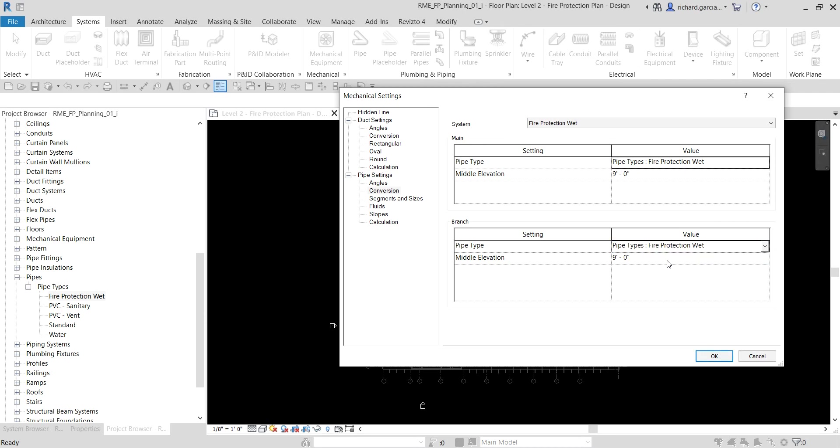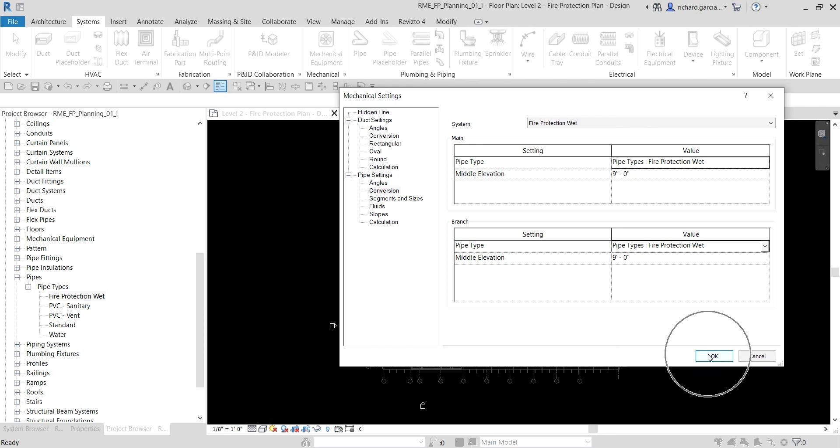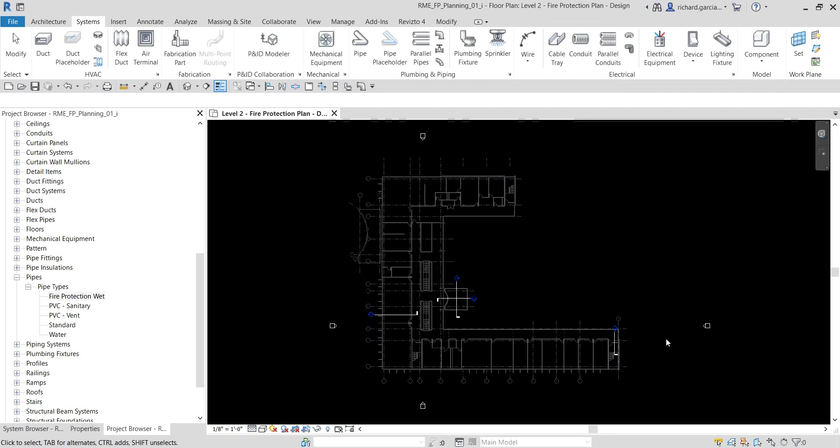By the way, the branch offset allows you to automatically create branches that run above or below the main and other obstacles. This is useful for avoiding interference with pipes, ducts, structural beams, or other components. Let me now select here, okay. And that's it.